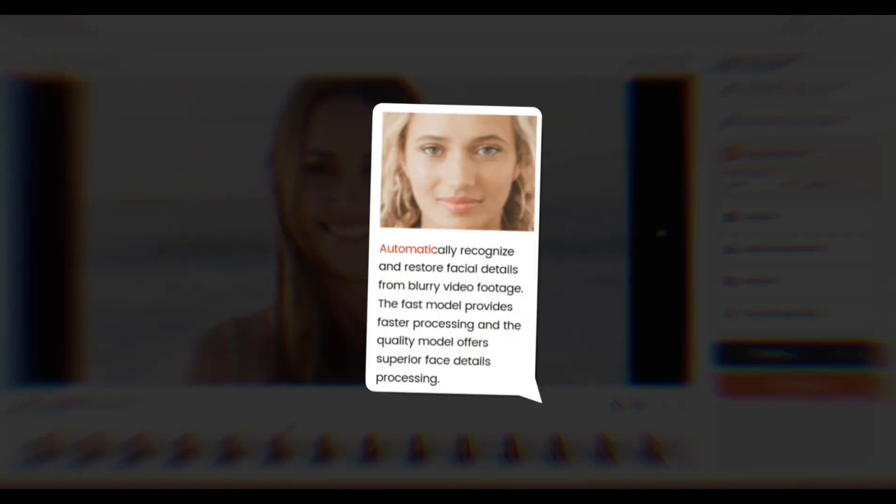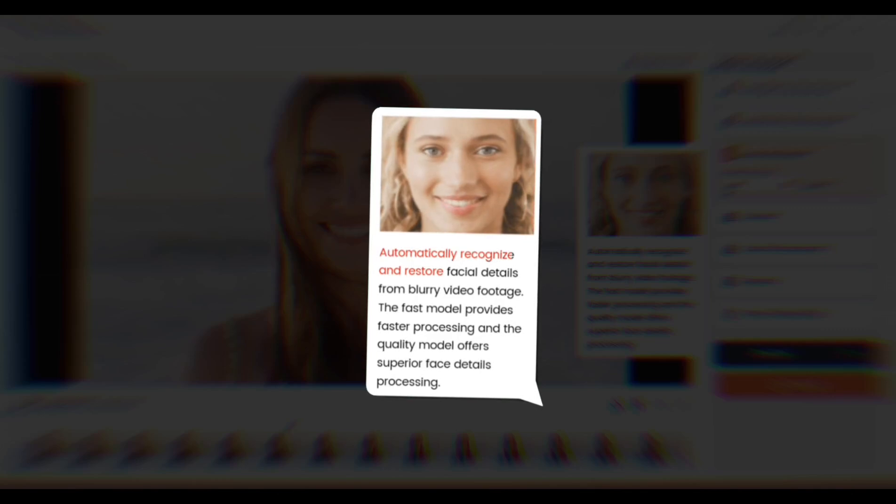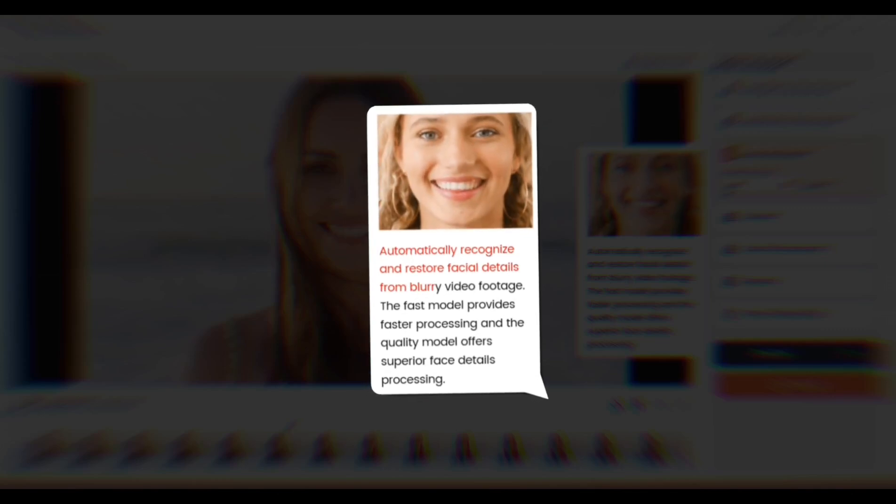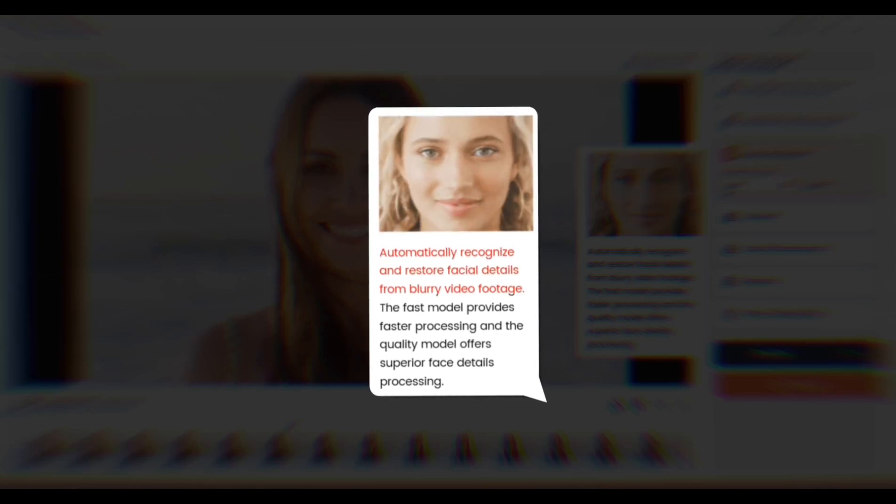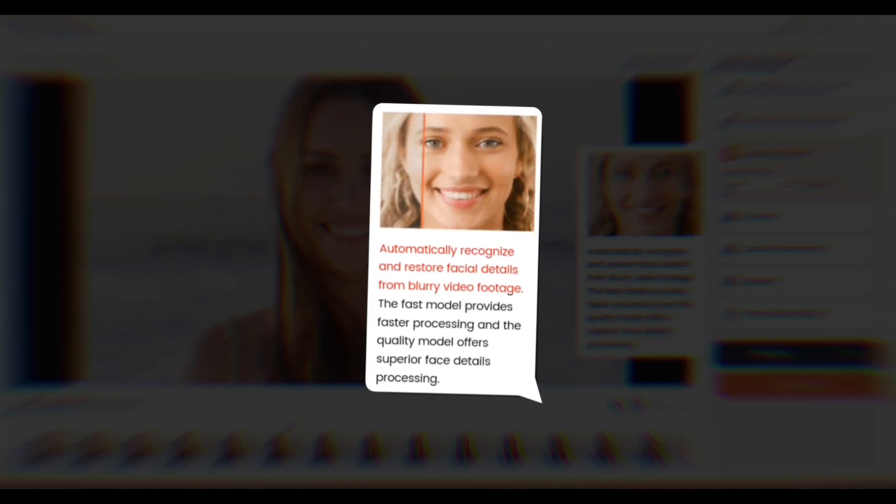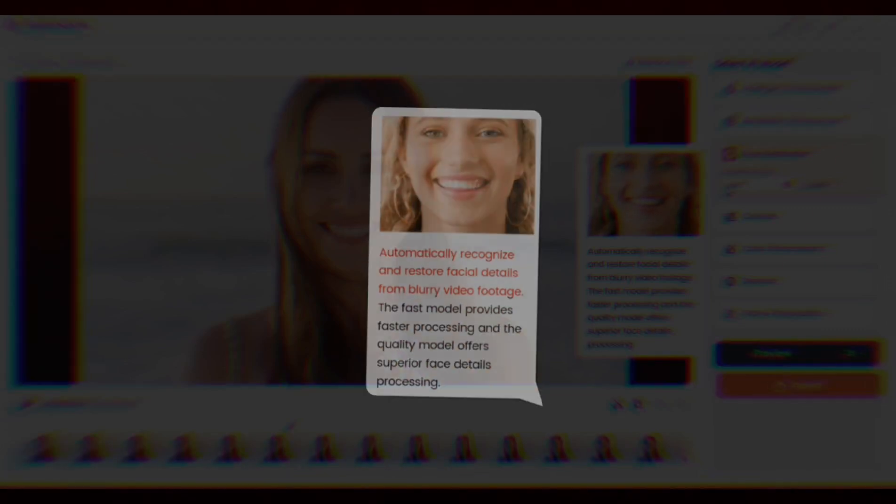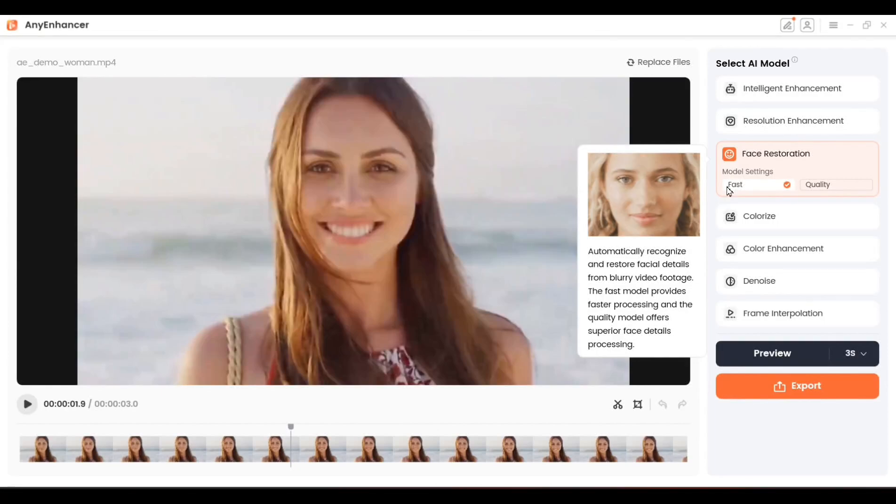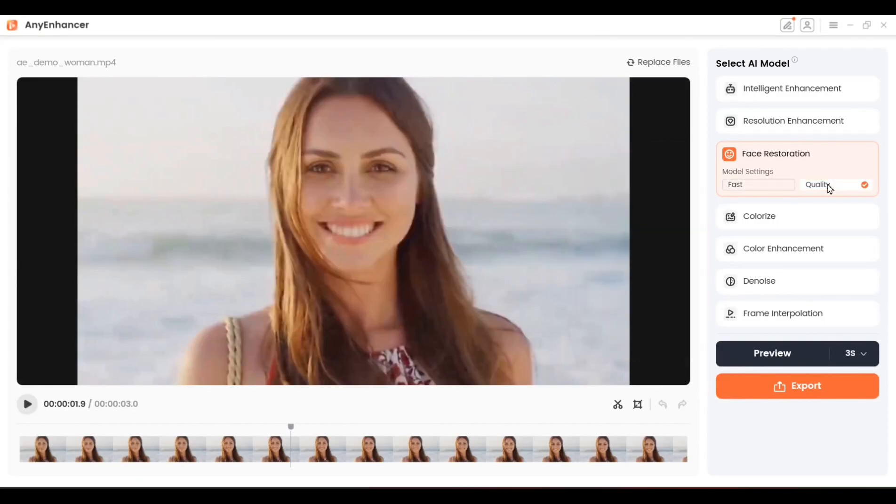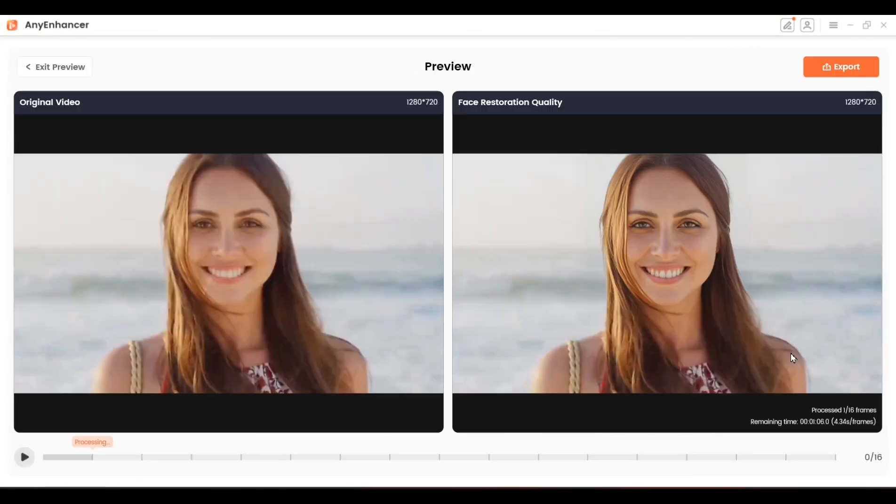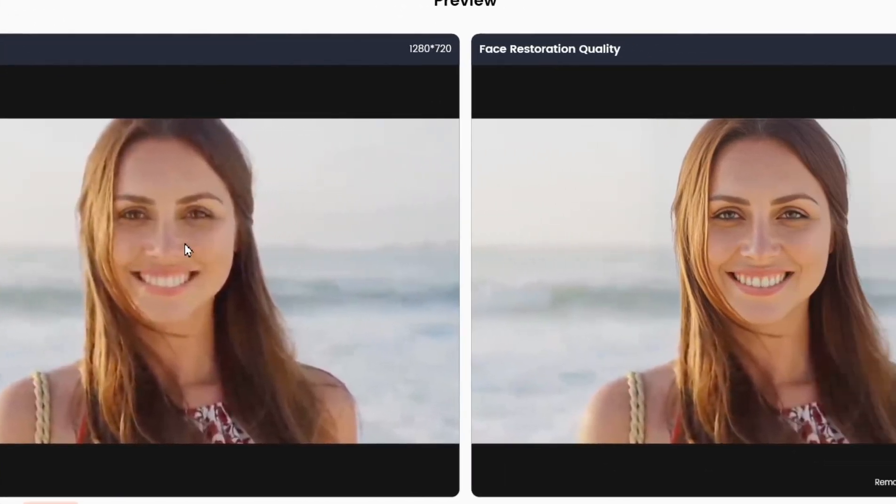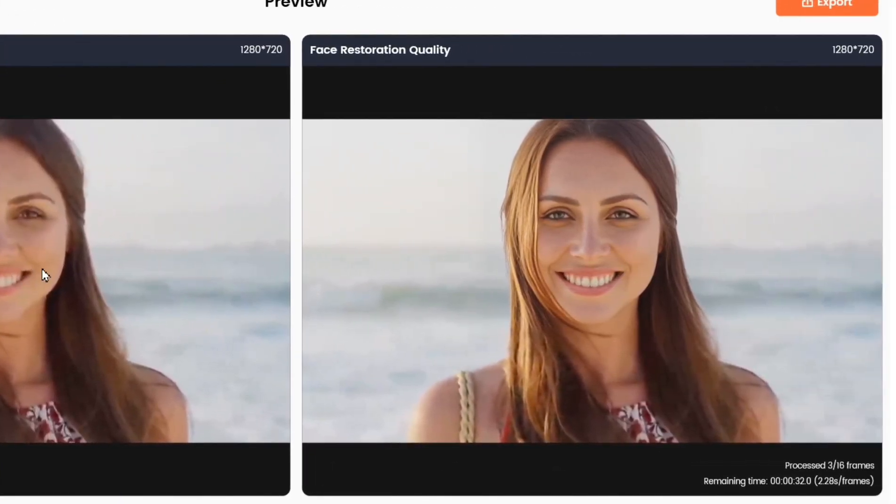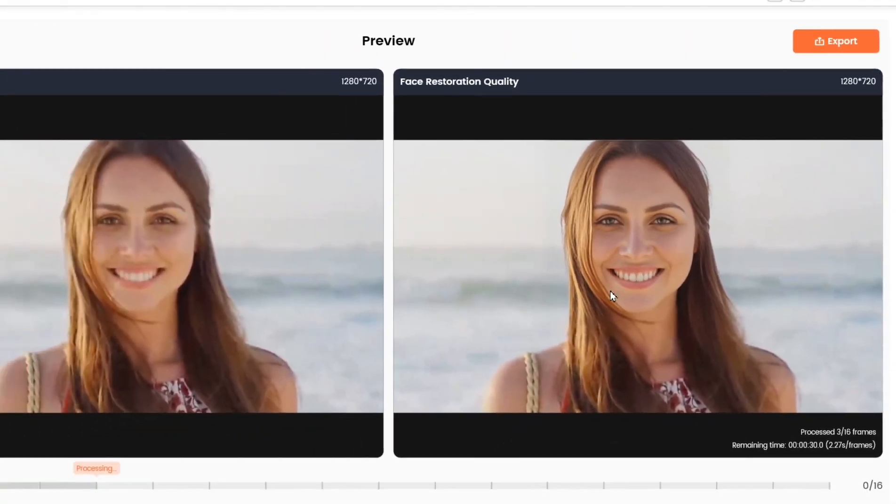Now let's explore the Face Restoration feature. This tool is designed to fix and clarify extremely blurry faces in your video, bringing back subtle facial details and features that might have been lost. Just click on it and watch as the software restores the clarity. You'll be able to compare the before and after clips to see how much the facial details have improved.